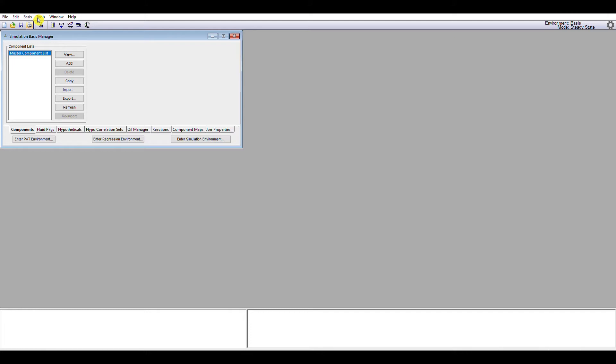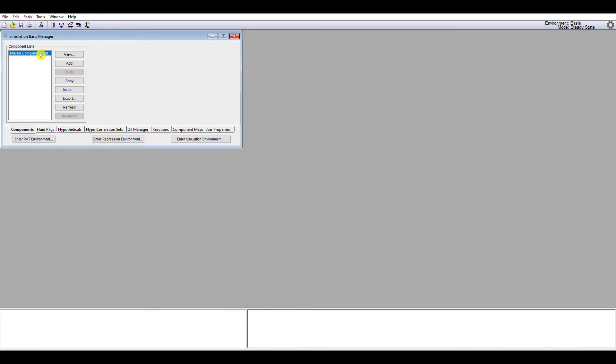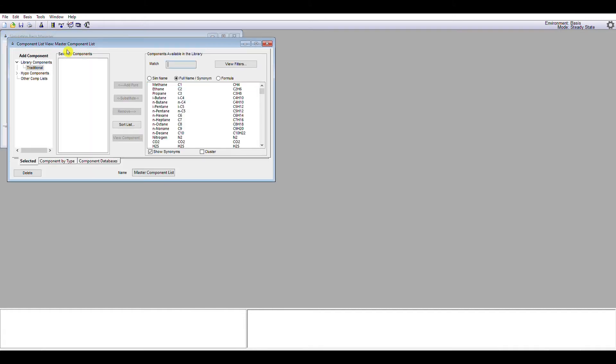So let's do the first of these things. You'll see within the Simulation Basis Manager, the Components tab is the first tab to open up, and in the box on the left-hand side here, you have what's termed the Master Component List. This is where all the chemical species for your simulation are held. As a side note, it's possible to have many different component lists that you can apply to subsets of a simulation, but we're not going to do that here. We're simply going to manipulate the Master Component List. So the first thing I'm going to do is to view it. When I view the Master Component List, by default, we'll see that it's empty. So what we need to do next is to populate this Master Component List with all the chemical species that are going to feature within our simulation.